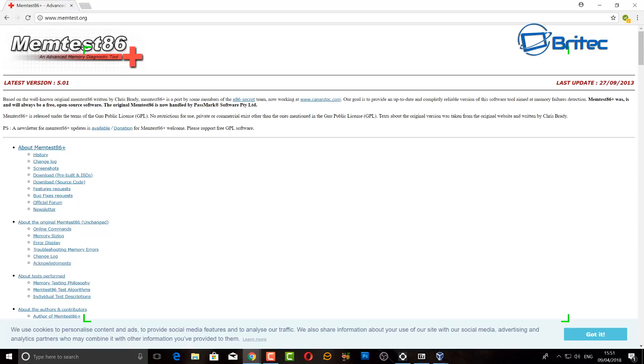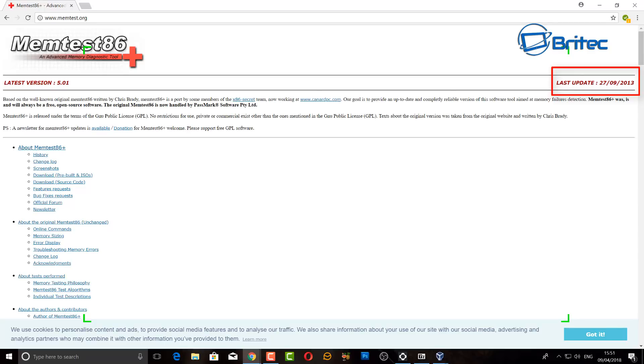As you can see here this is memtest86 plus and this is an old-school type memory testing software. You can see the date it was last updated which was 2013.